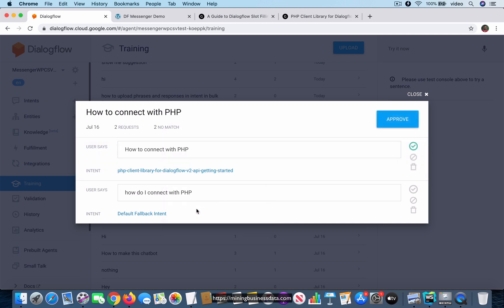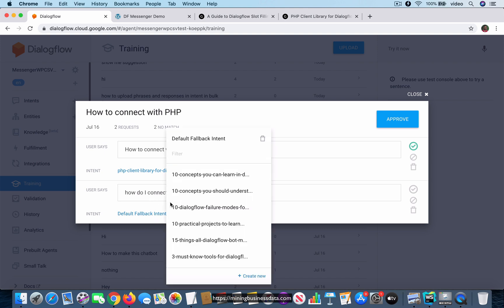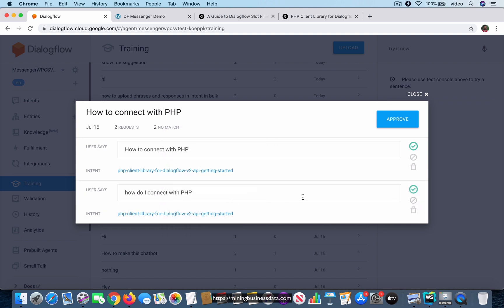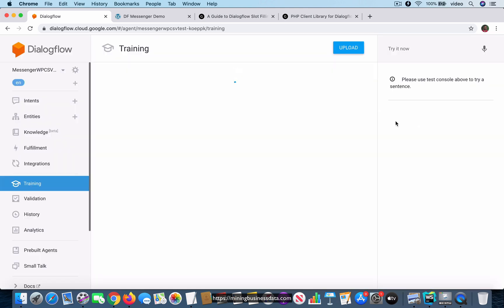What I have effectively done here is I have mapped this user utterance or training phrase to this particular intent. This is a variation, the second question is just a variation of the first one, so I'm going to also select that and do the same thing. You have made a couple of changes, so your next step has to be to approve these two changes. Now I've approved it.